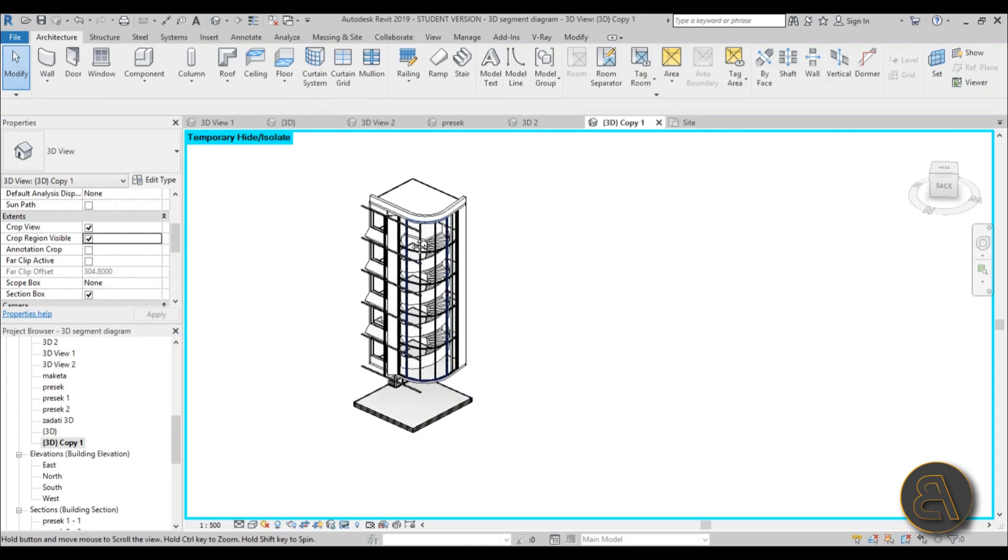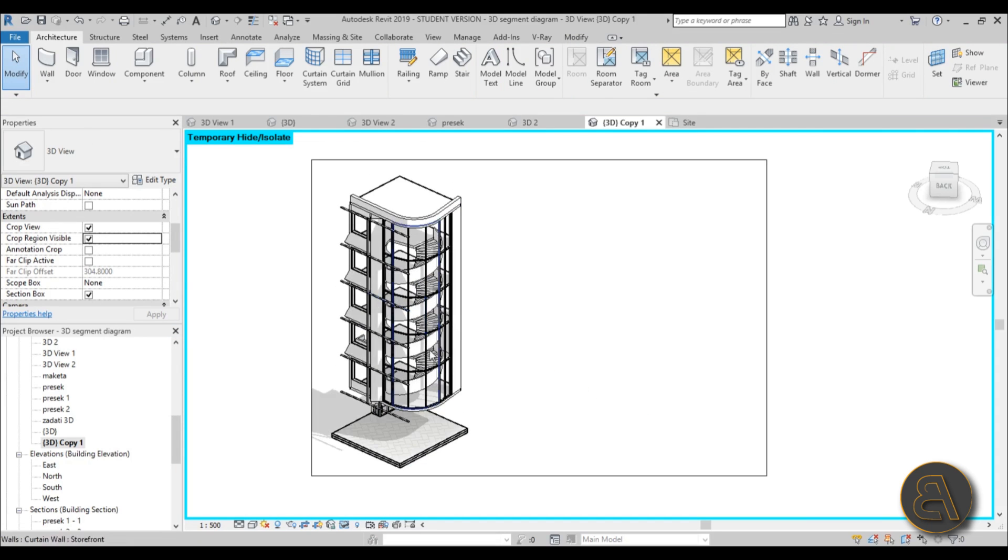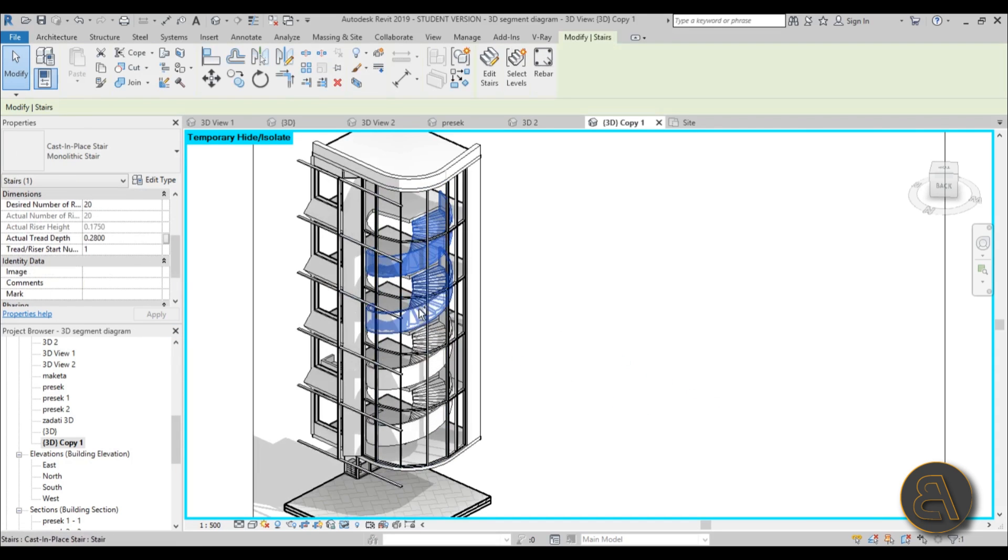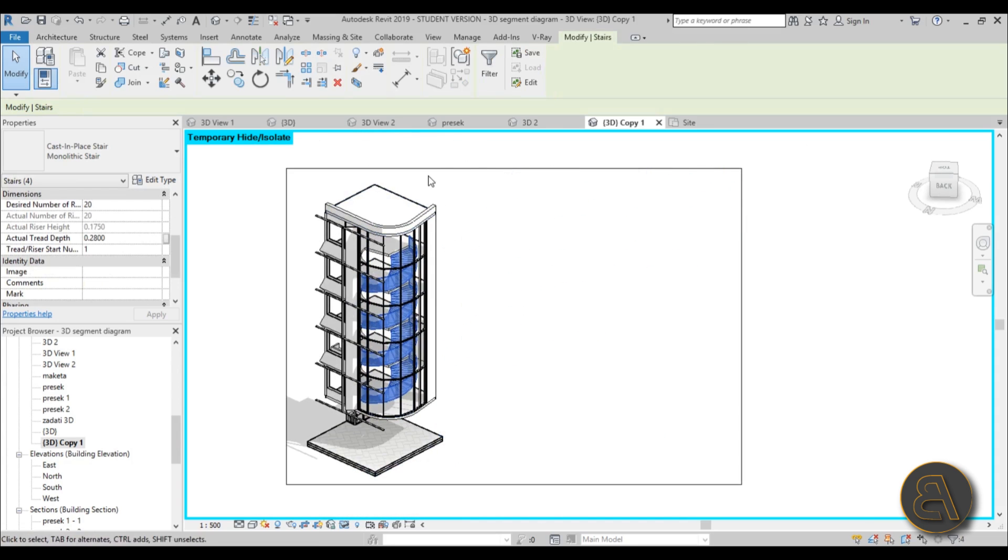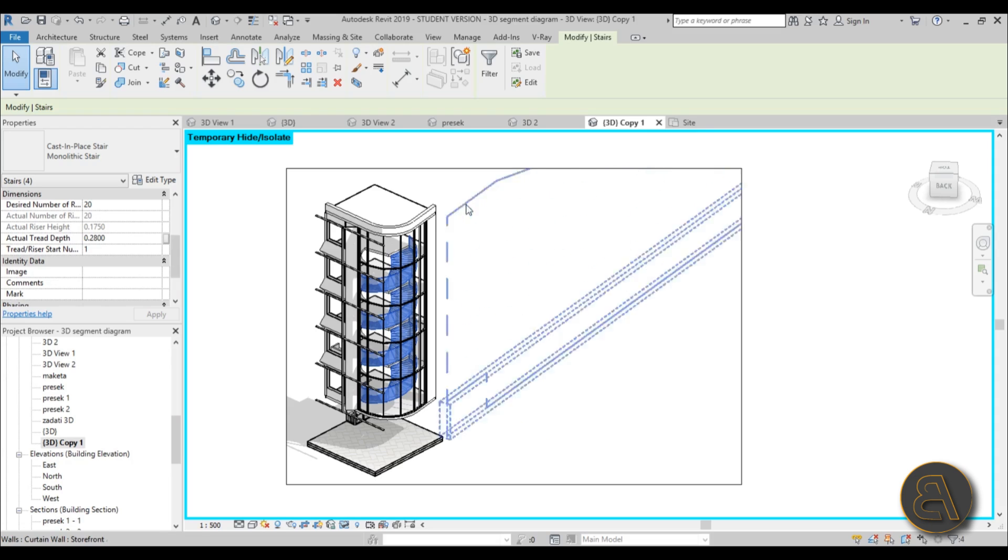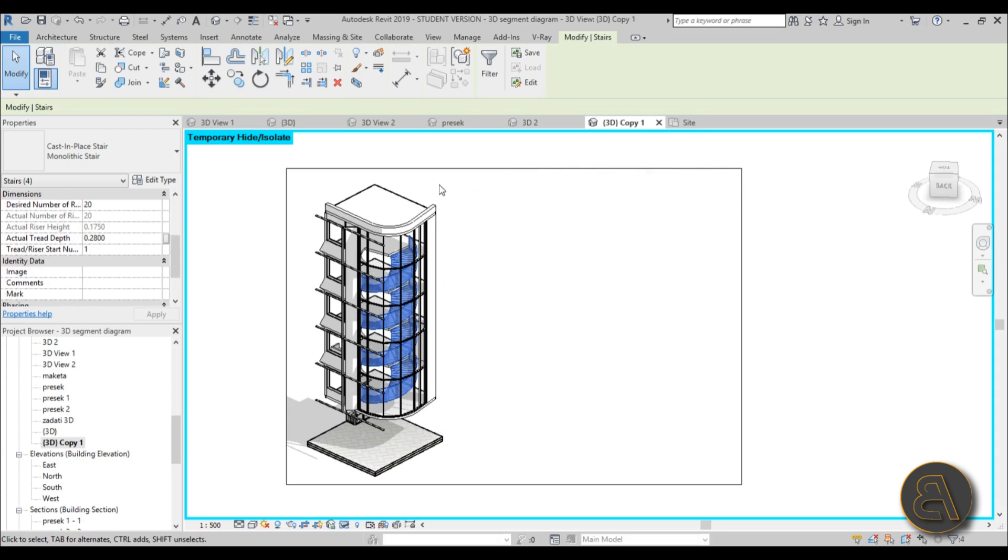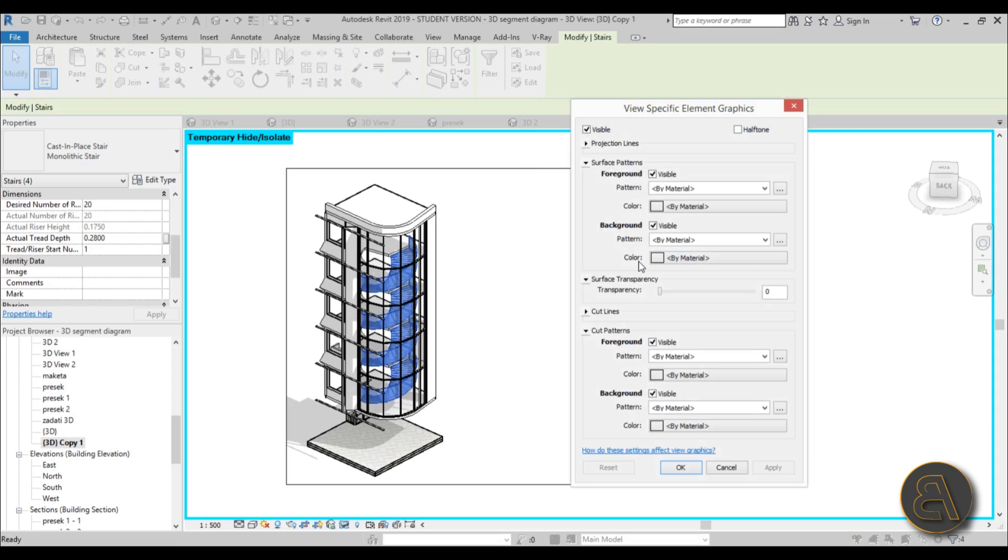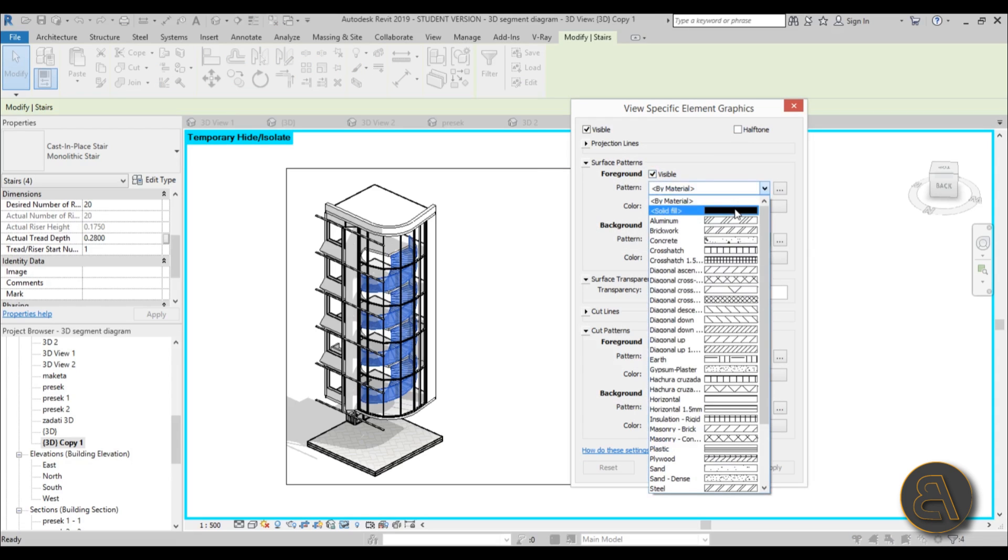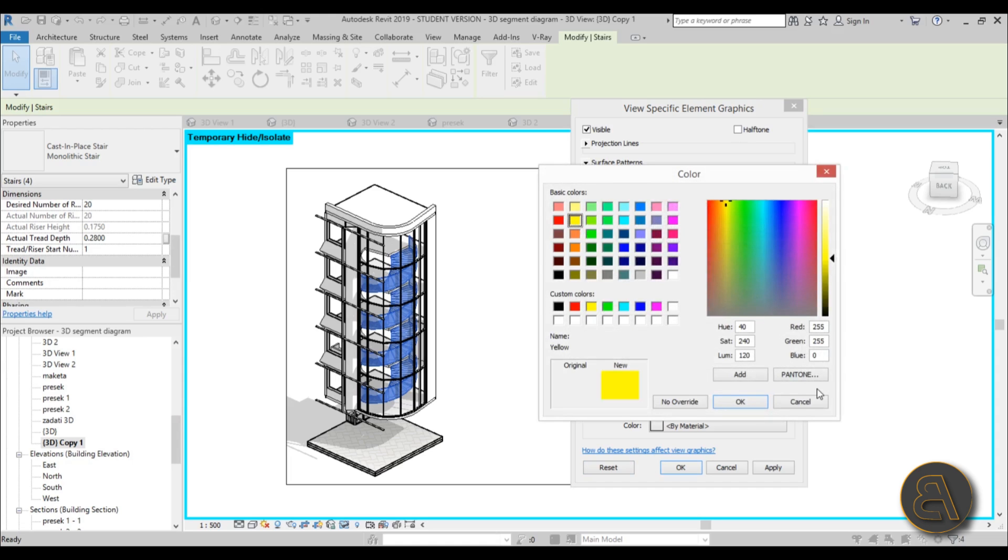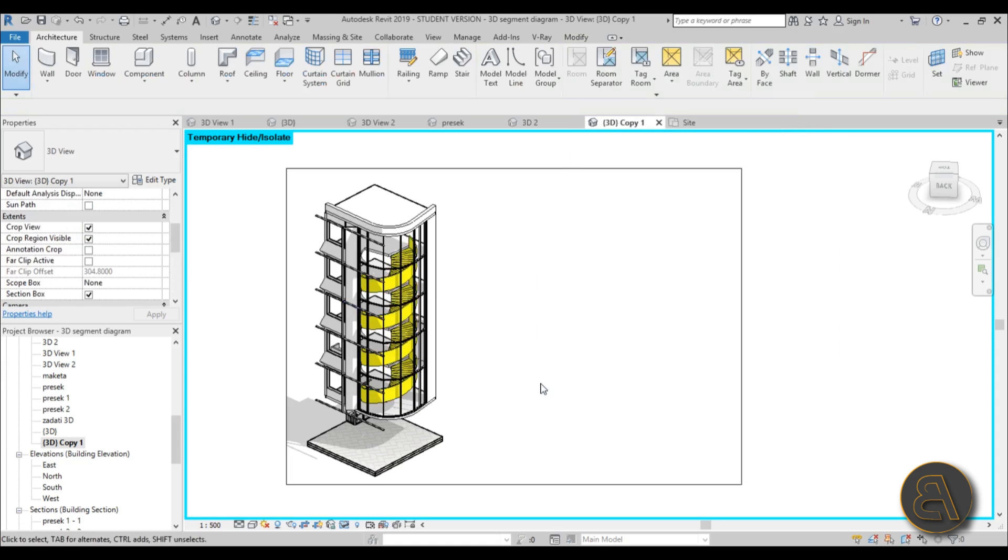Okay, so once we have this, now we can do just one more modification. I would like to select all of the stairs and kind of make them pop out. To do that, just make sure that nothing is being highlighted, kind of like this, and then right-click, go override graphics in view by element. And here for the pattern, set it to solid color. For the surface pattern foreground, check it visible, pattern solid fill, and for color, let's do—I don't know—let's try yellow. Hit apply. Yeah, this looks nice, it's a bit different.